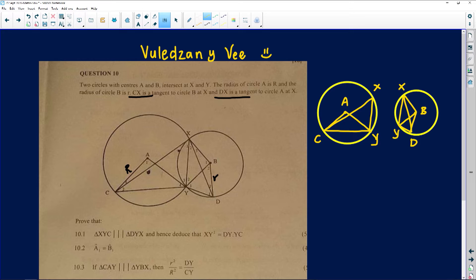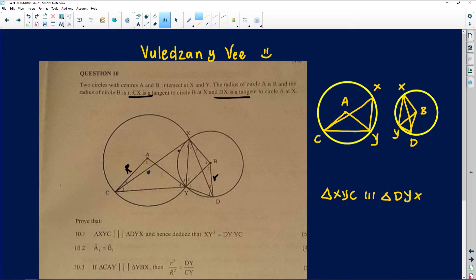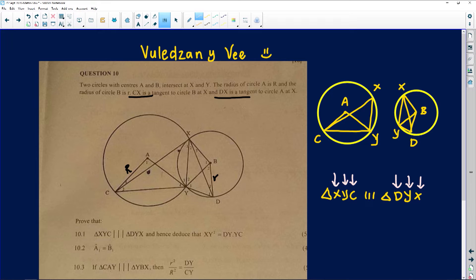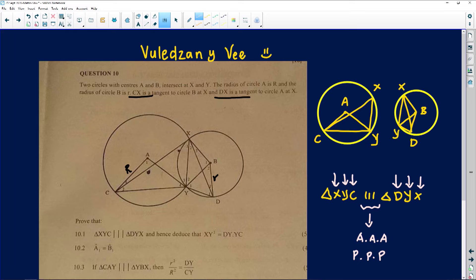The second thing I want to draw to your attention is what the examiner is asking us to prove: that triangle XYC is similar to triangle DYX. For us to do this, we just need to show that angle X equals angle D and angle Y in the first triangle equals angle Y in the second triangle. I don't see any lengths given, so I'm not going to attempt to prove similarity using proportional sides — this is all angles.